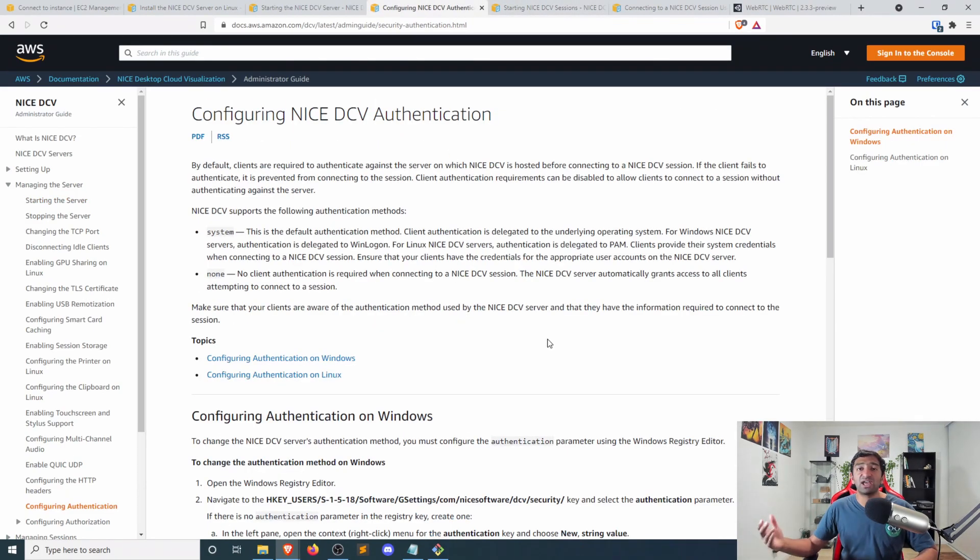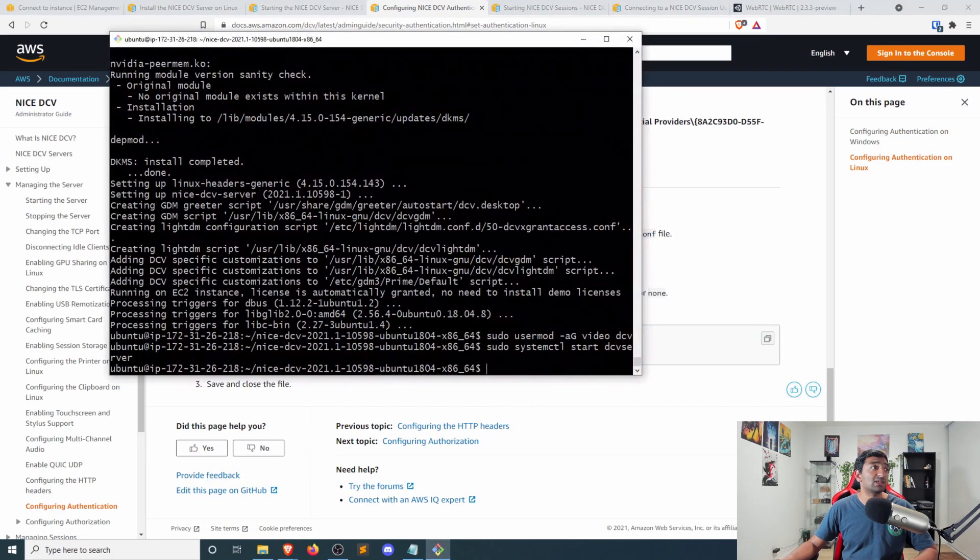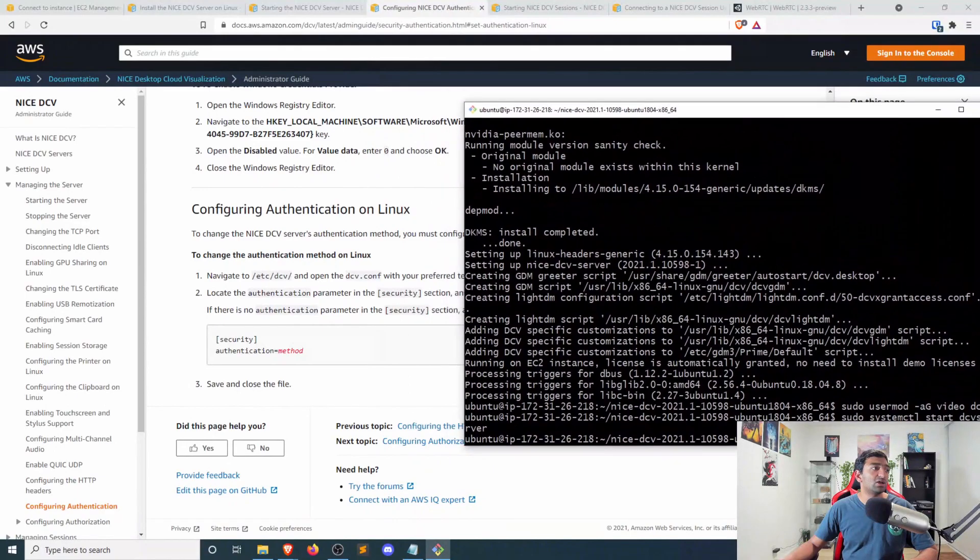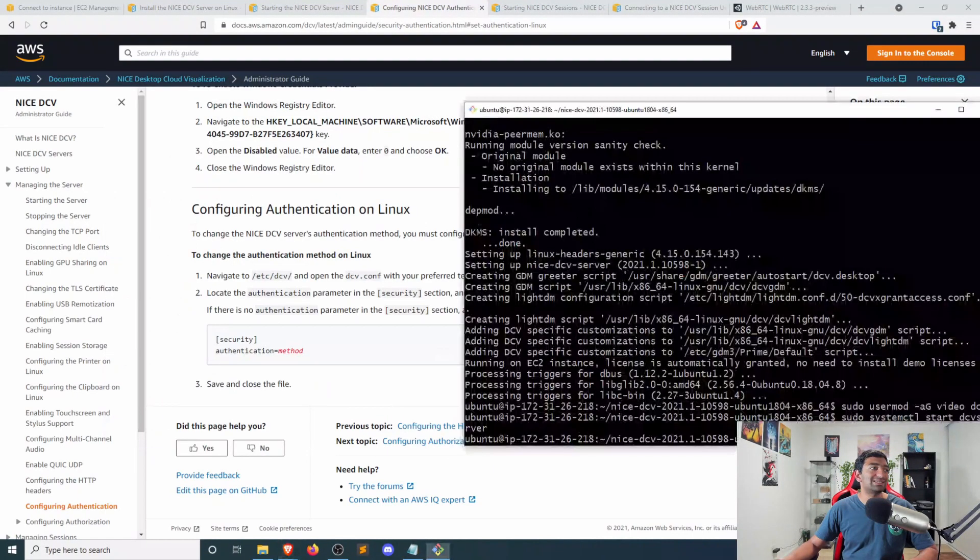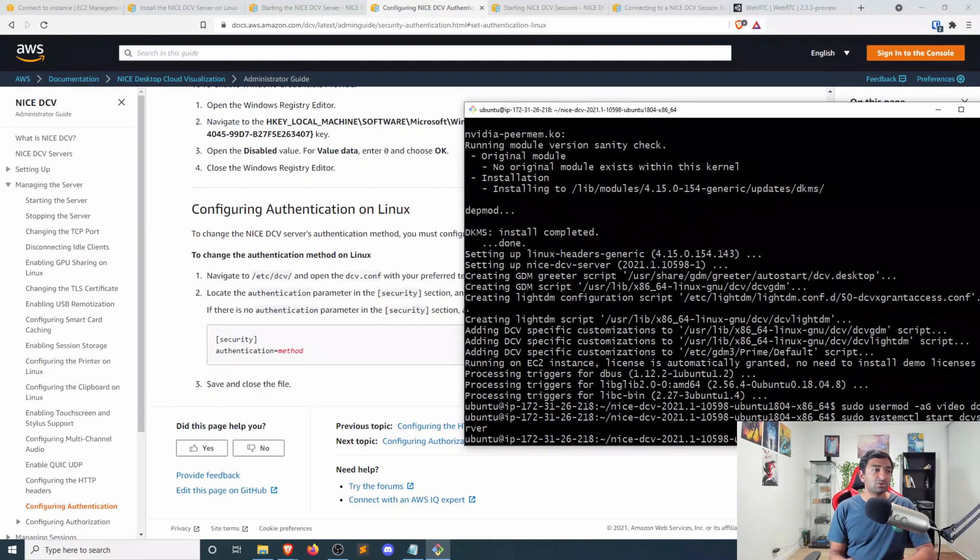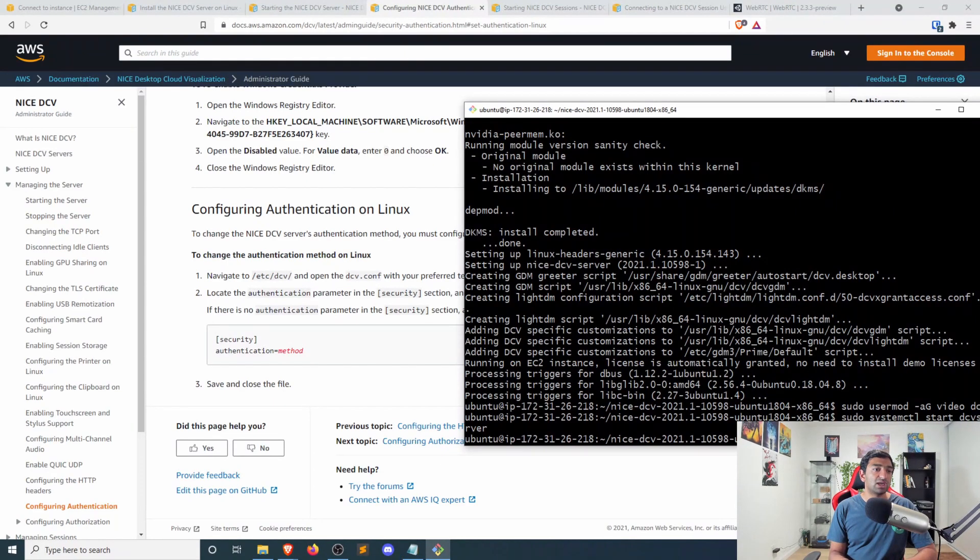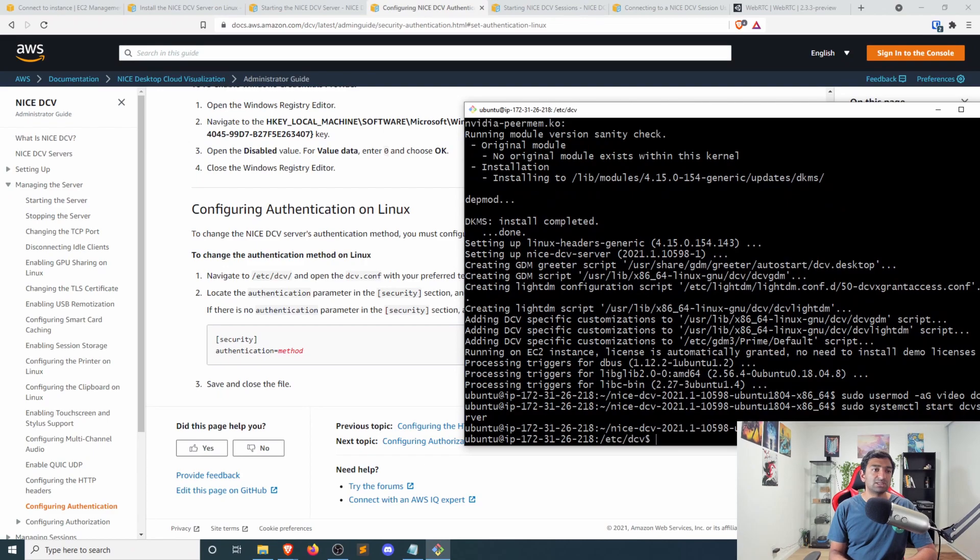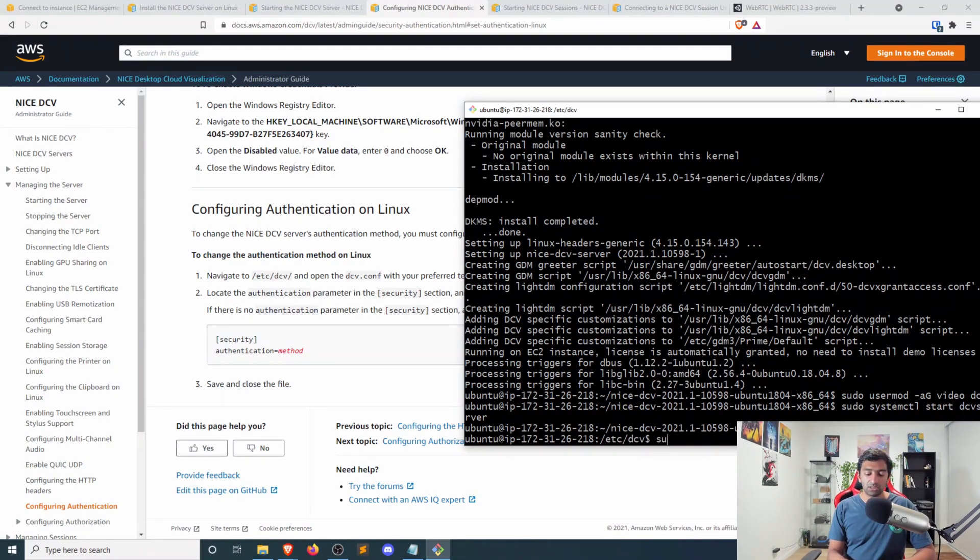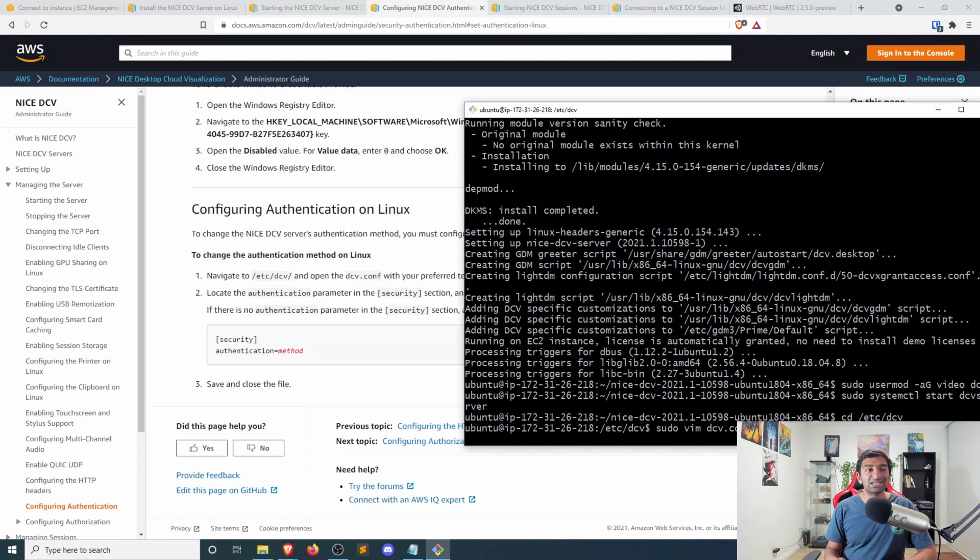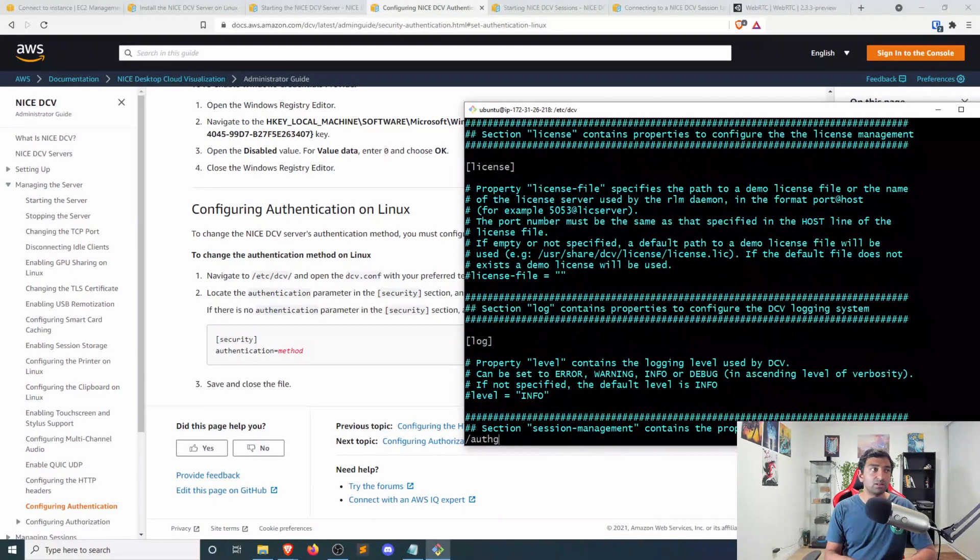There's a guide for that. Again, this will be linked down in the description below. Let's go to the configuration settings for Linux. And as you can see here, we specifically need to go to this dcv.config file. So what I'm going to go ahead and do is first CD myself over to etc dcv. And then I'm going to run sudo vim dcv.conf. Now, what this will do is basically open up a text editor that allows me to update the configuration file.